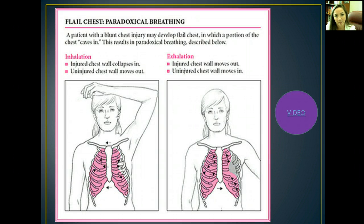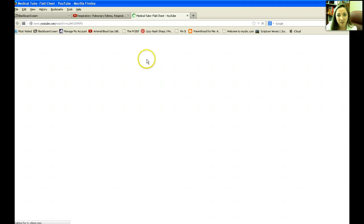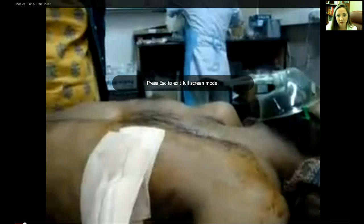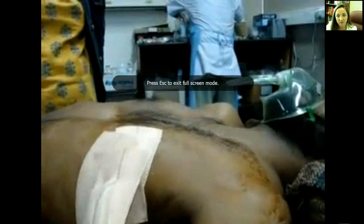Here's a picture explaining the paradoxical breathing, and there is a video as well. See how it's opposite of what it should be? It's kind of frightening.